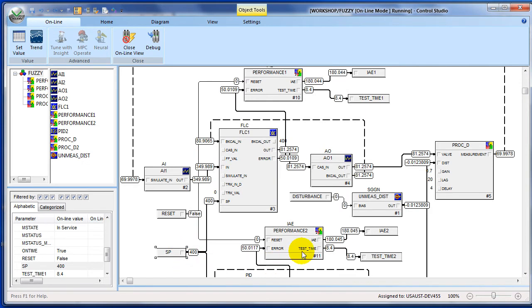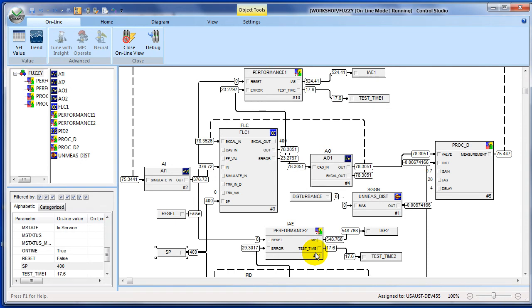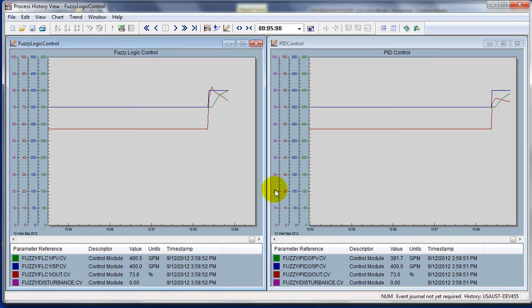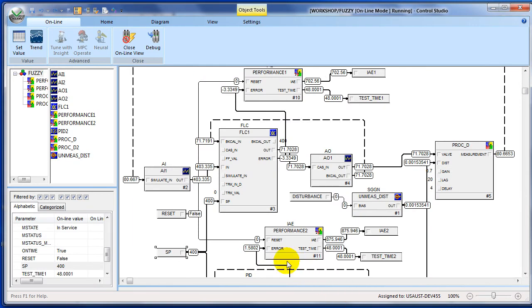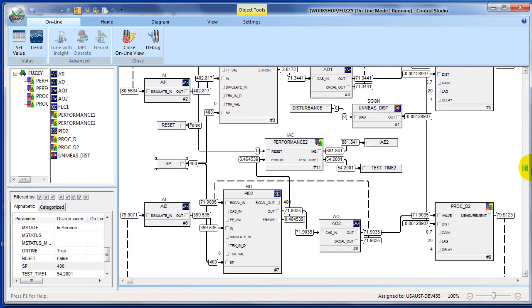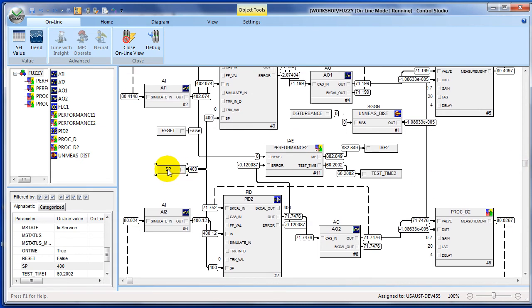As a result of that set point change, we have an error between set point and PV, so our integral of absolute error starts to accumulate. And as we can see immediately, there's some difference between PID and fuzzy — fuzzy having less integral of absolute error than PID for exactly the same change in set point. Looking at the trend, the valve is shown in red, and for fuzzy logic control more aggressive action is being taken due to its nonlinear behavior. This gets us to set point faster.